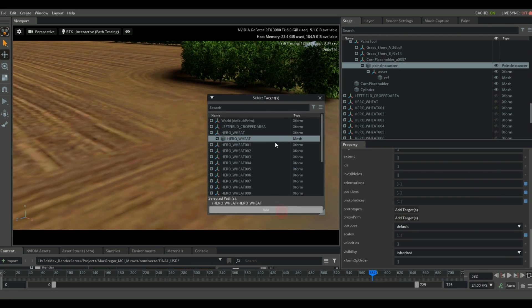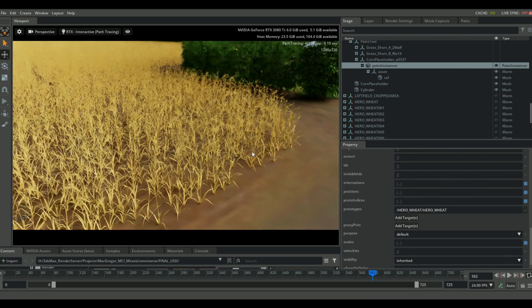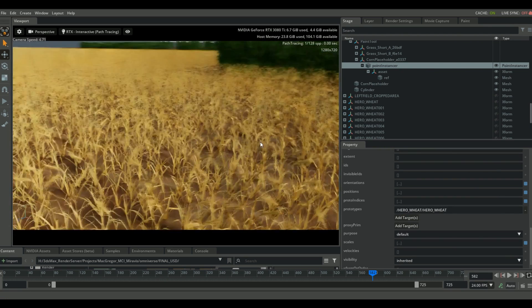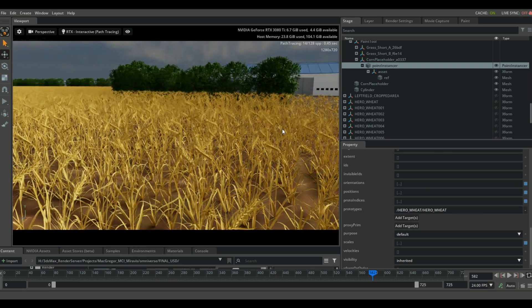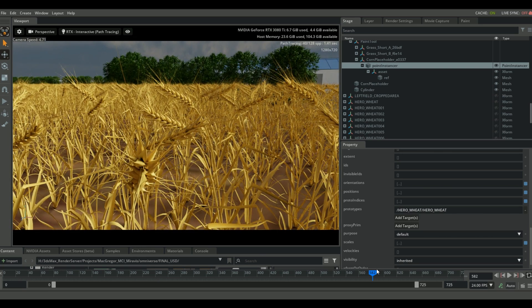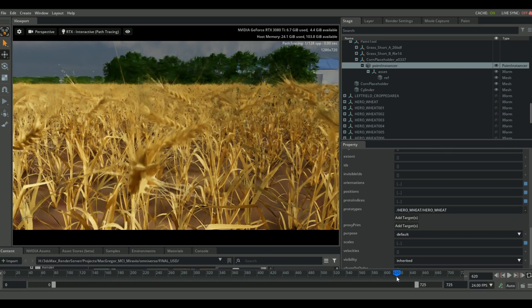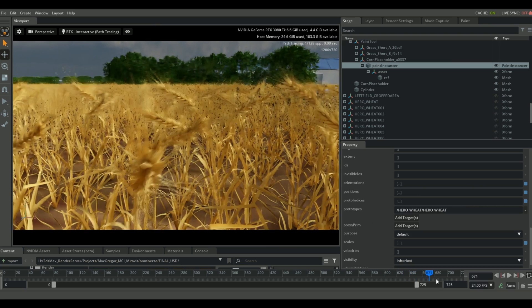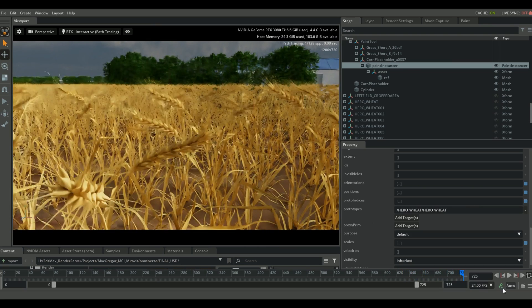Let's go ahead and switch it back to the high poly asset of the wheat model. And I just want to show you really quickly how when we scrub through the timeline now, you can actually see that animation being triggered and played back on all of our instances.